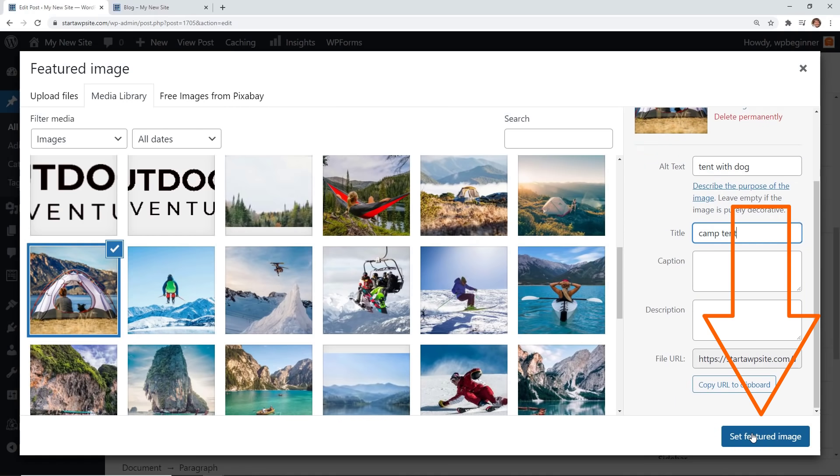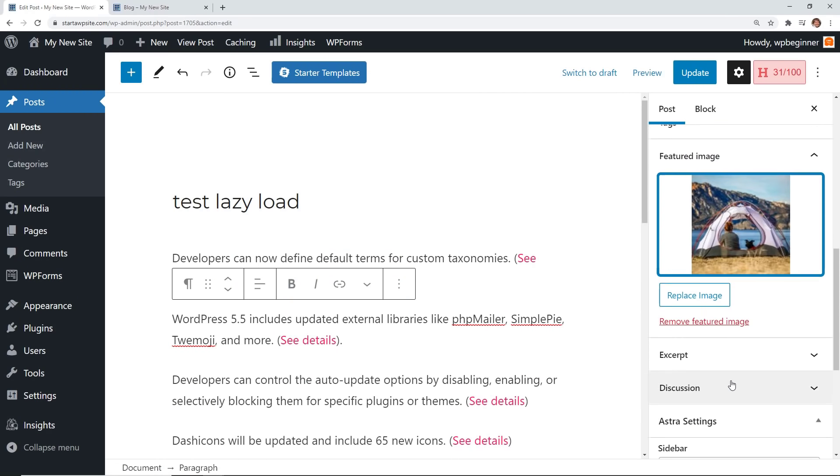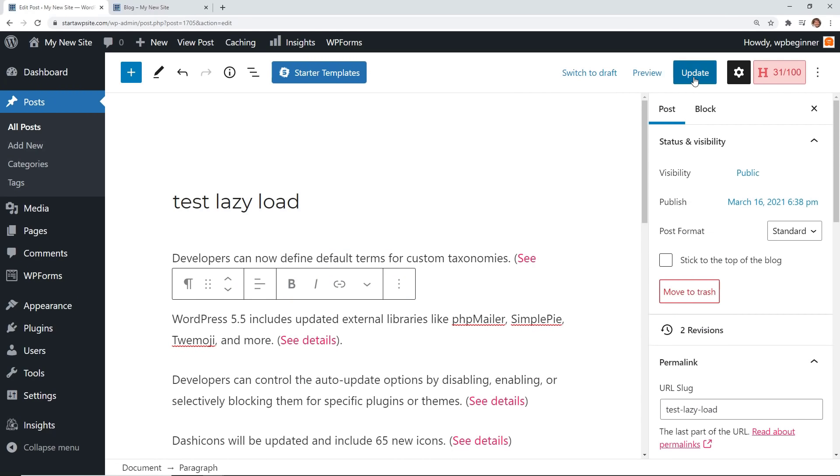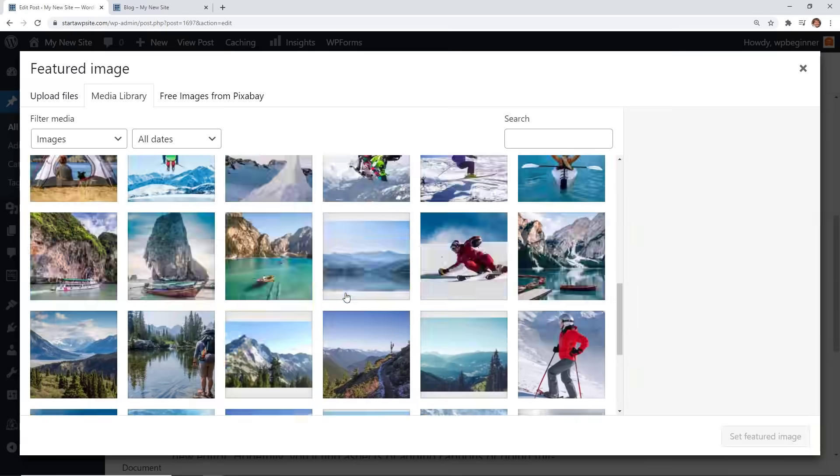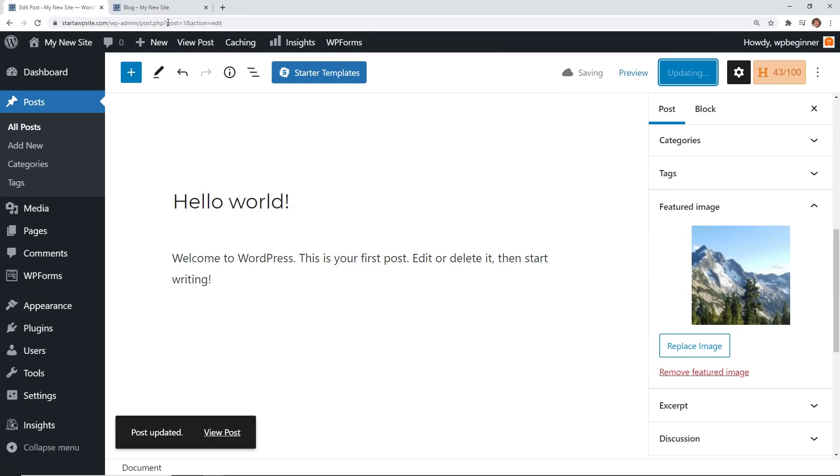Great, once you do that let's come down here and click set featured image. Now that's on there and what we can do is click update and I'm just going to go ahead and do that to the other two that I have.